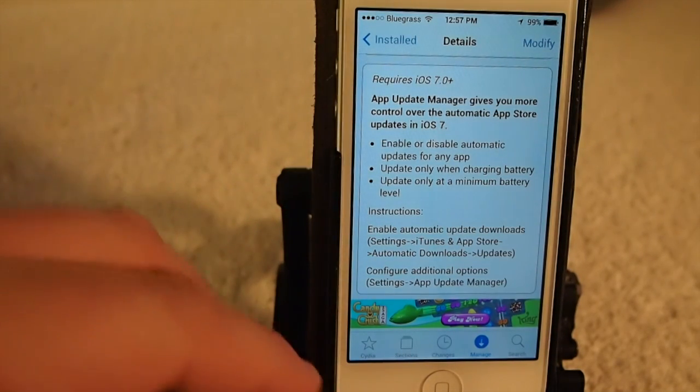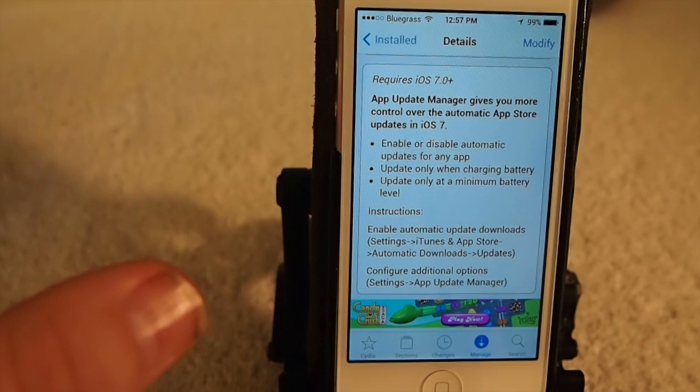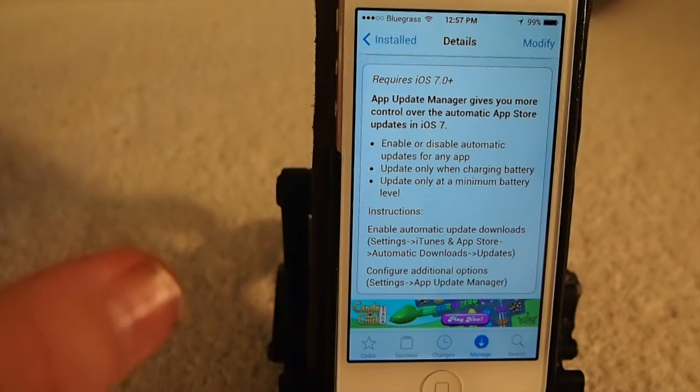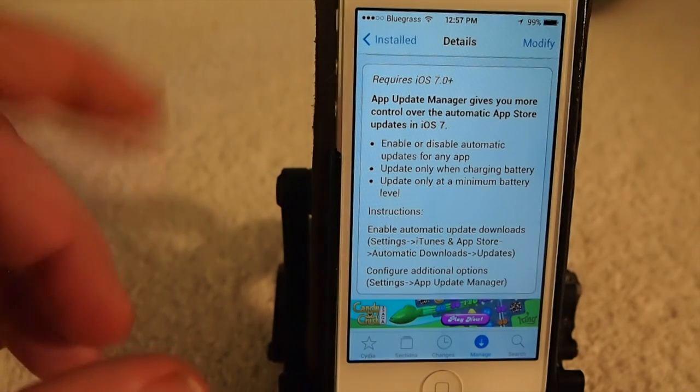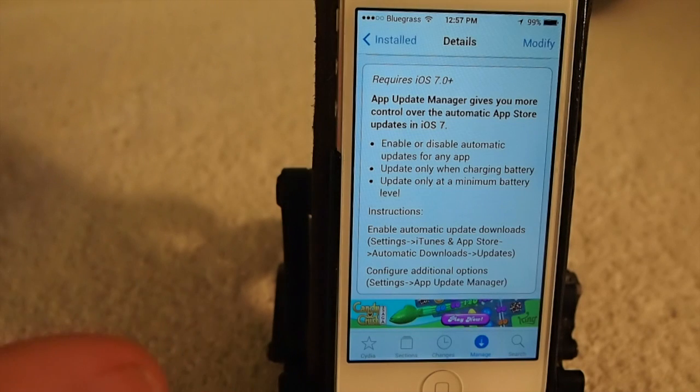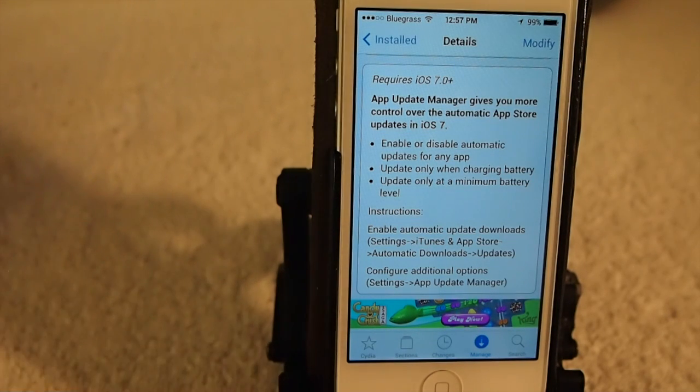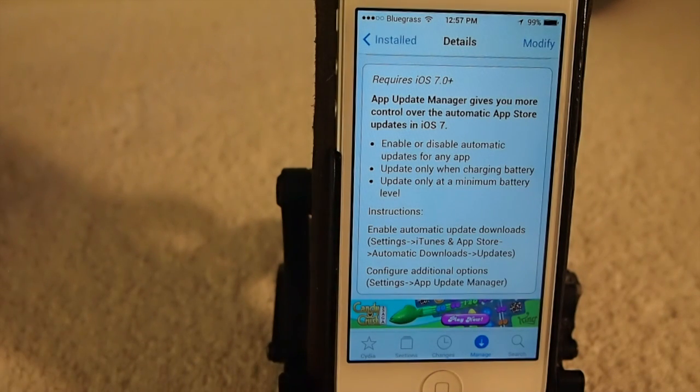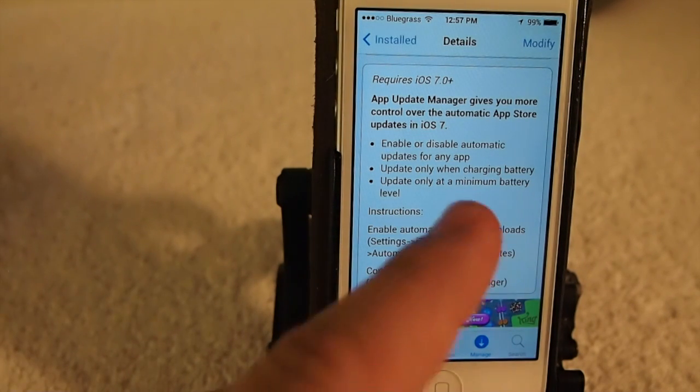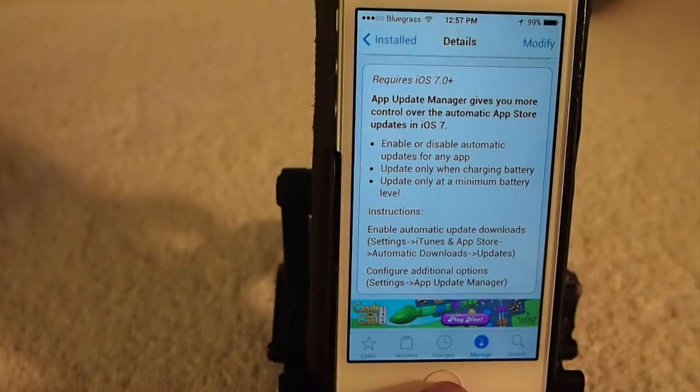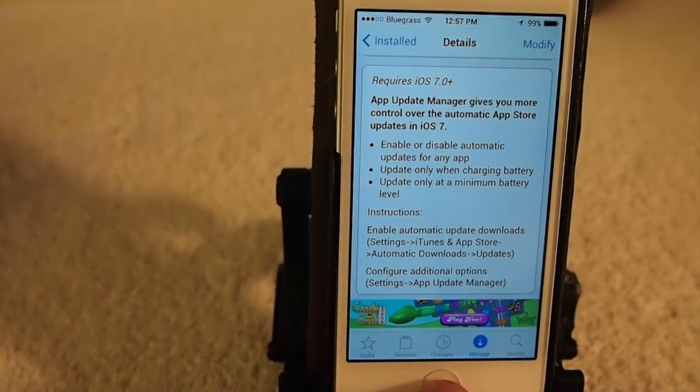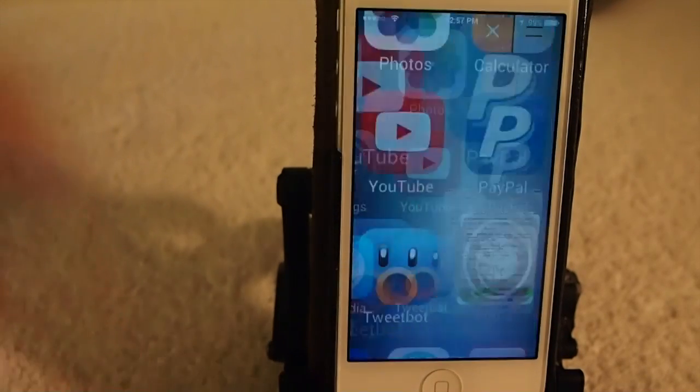The App Update Manager gives you more control of the automatic App Store updates. When you update to iOS 7, you no longer have to update your applications anymore. This will allow you to turn off a specific application that you don't want to update for some reason.